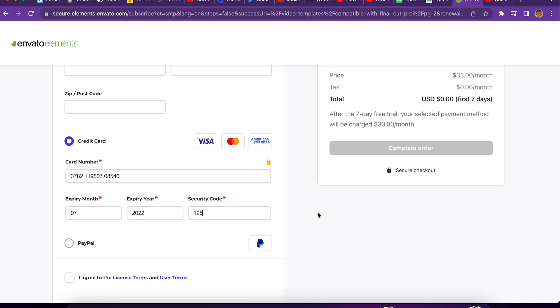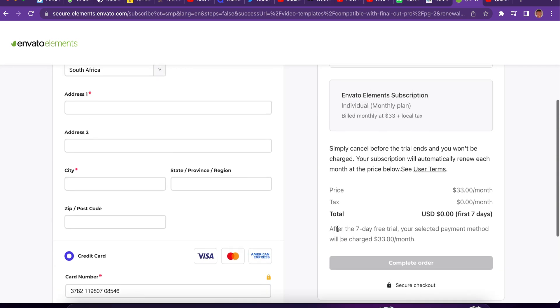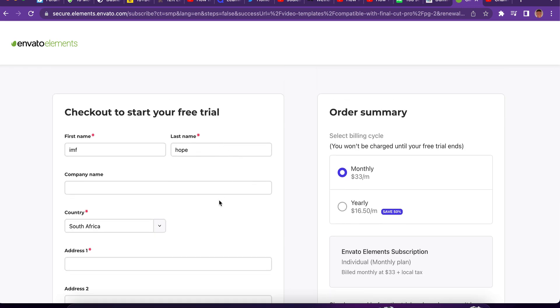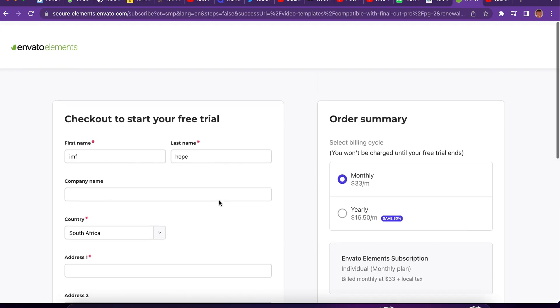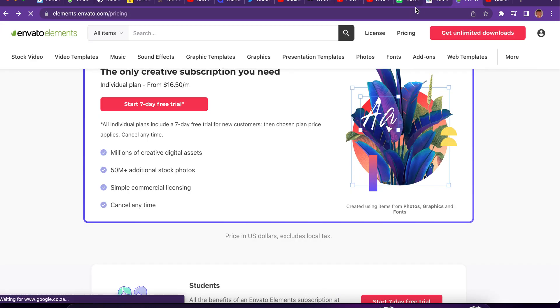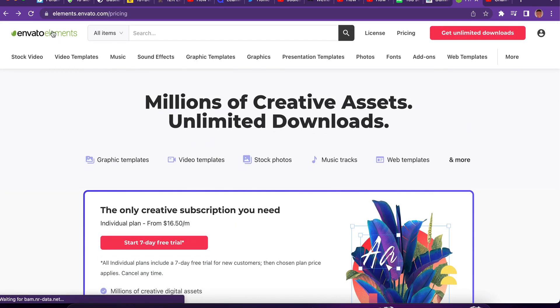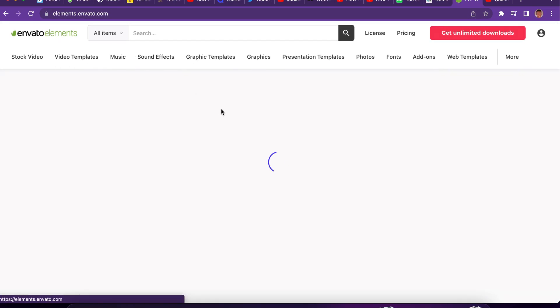Once you create that and you set up, I'm not going to use my details right here, so you guys can't see my details. Once you do that, you can actually get Envato Elements for free, completely free, and you start using it.